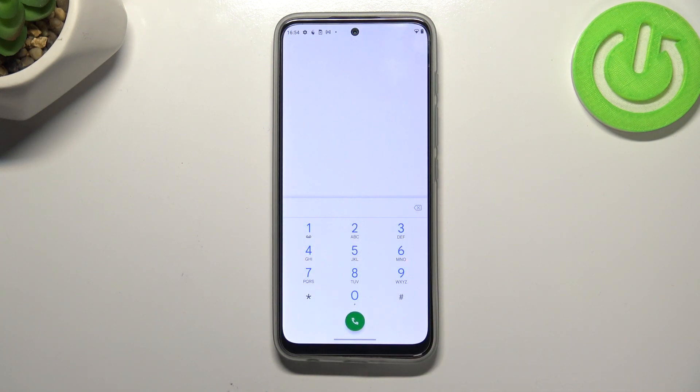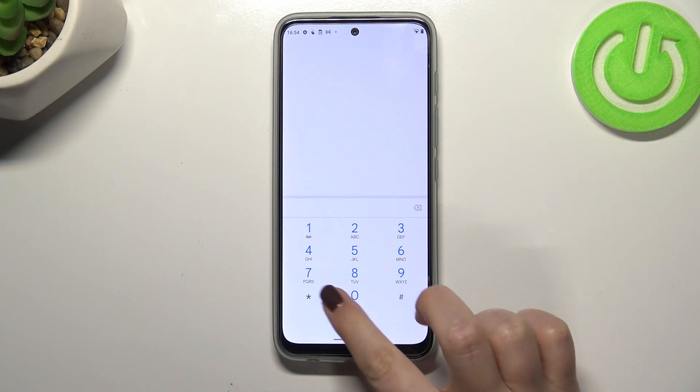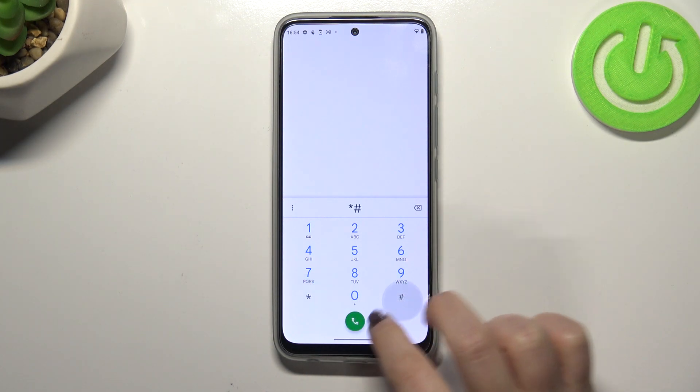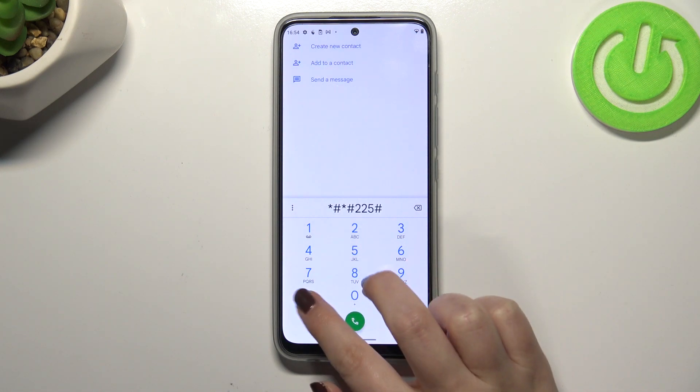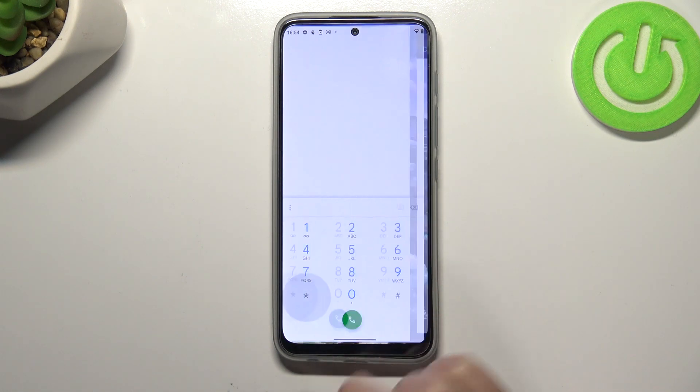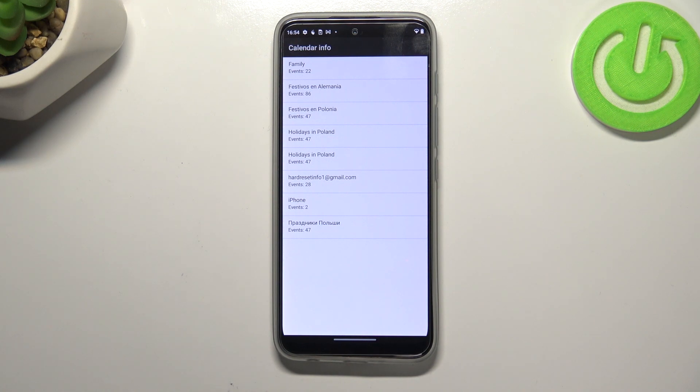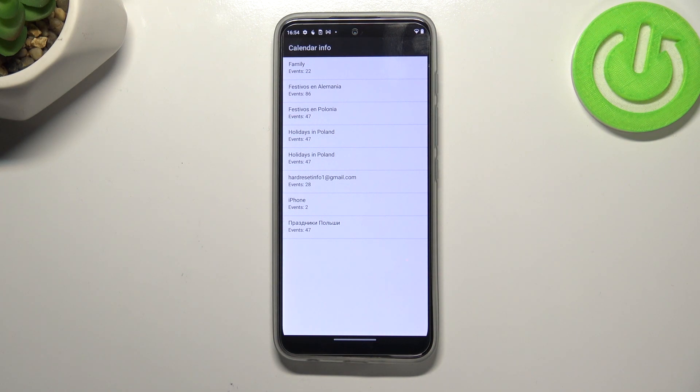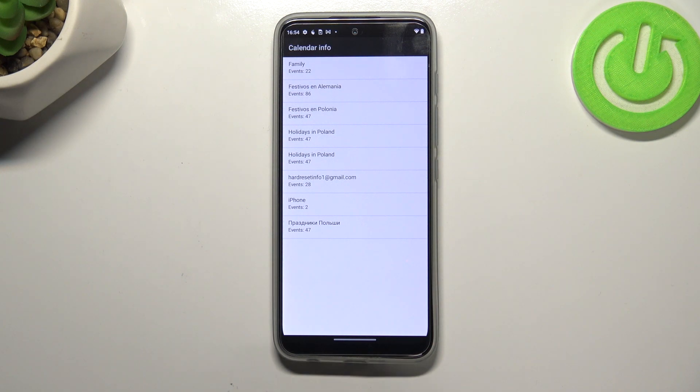Let's get back and let me show you another code which will open the calendar info, it is asterisk pound asterisk pound 225 pound asterisk pound asterisk. As you can see we are in the calendar info so here we've got all the events in one place. We can check some family events, some holidays in your country should also be right here, or events attached to your mail. This is the best place to check the events actually because here they are grouped into particular sections.